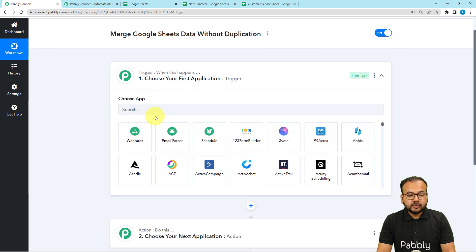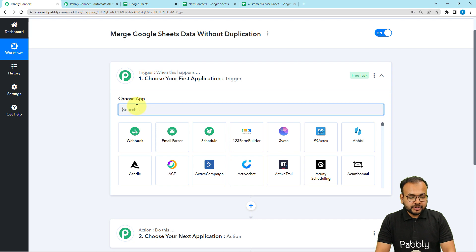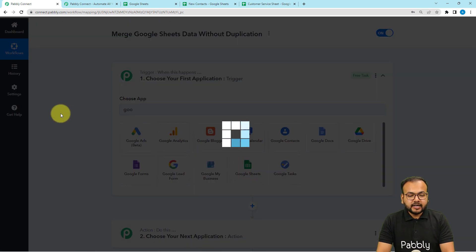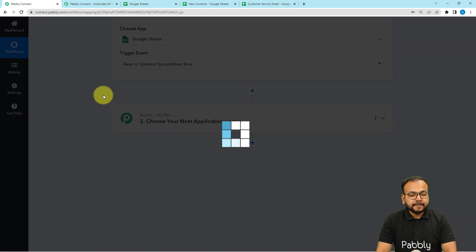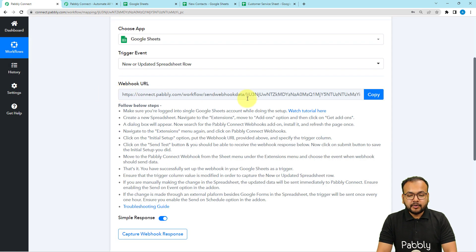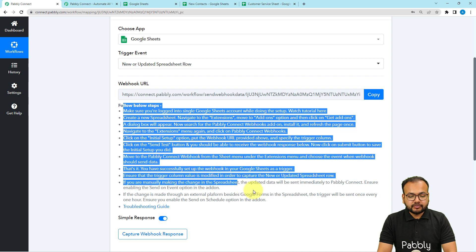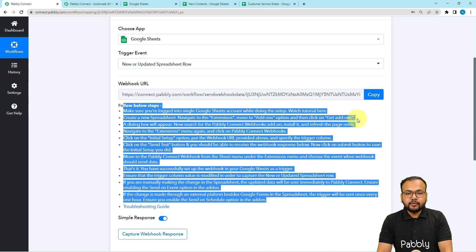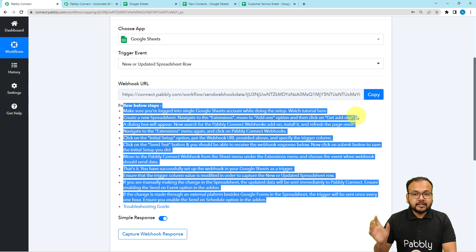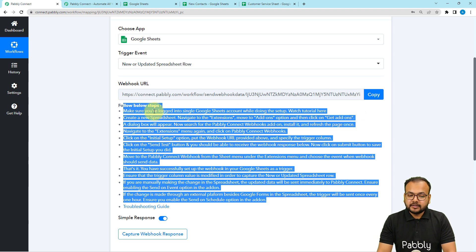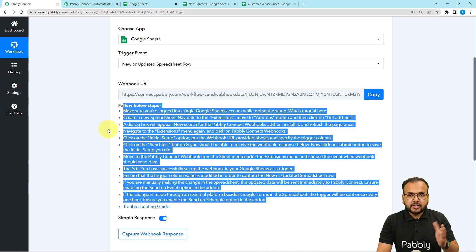When you click on trigger, it will ask you to choose the trigger application. In our case, adding data in one Google Sheets spreadsheet is going to trigger the workflow, so Google Sheets will be the trigger application. Search for Google Sheets and select the trigger event as 'New or Updated Spreadsheet Row.' It will give you the webhook URL and instructions. With the help of this URL, we are going to create a connection with the Google spreadsheet in which we are adding the data first, and then we'll send the data to another spreadsheet without duplication.